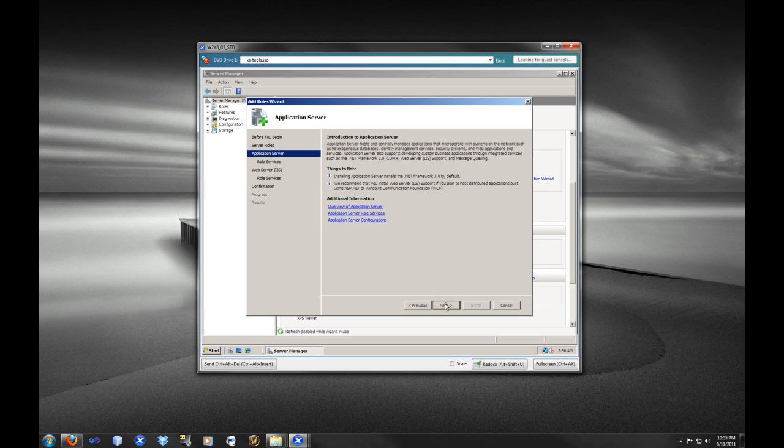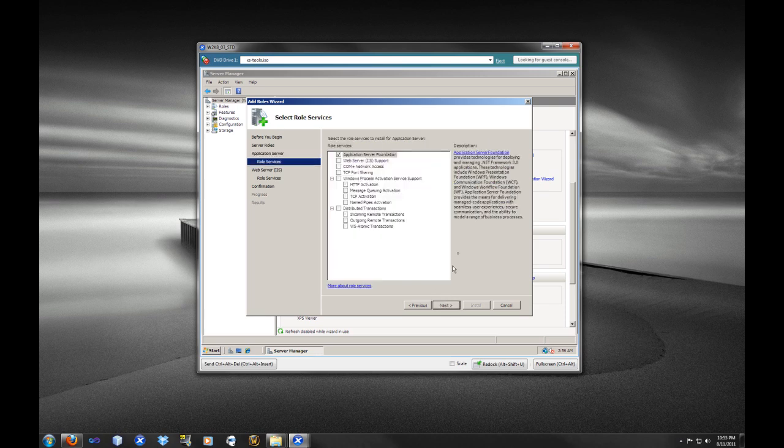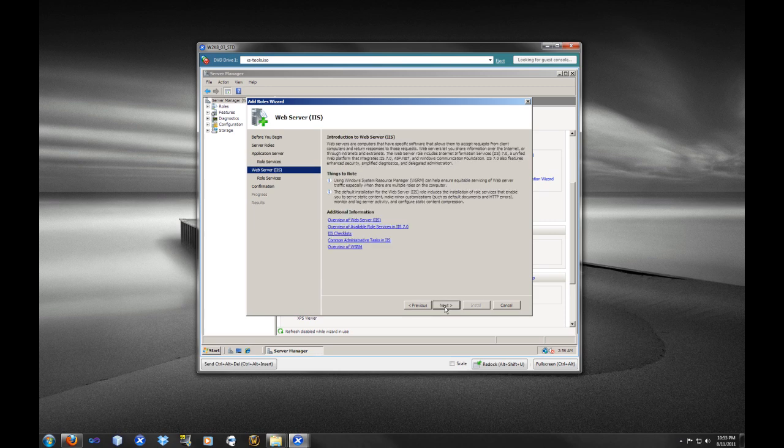So here we have the introduction of the Application Server. Again, we are just going to select the default options for the Application Server.